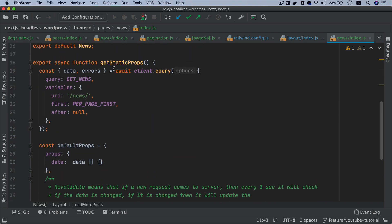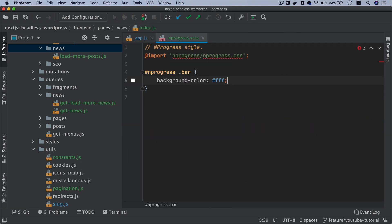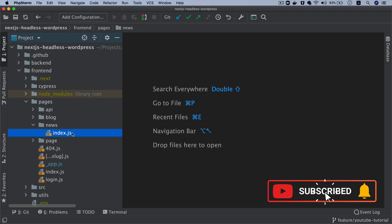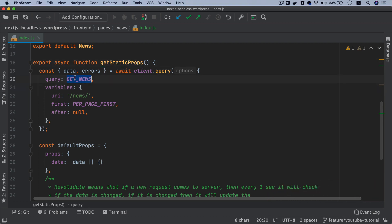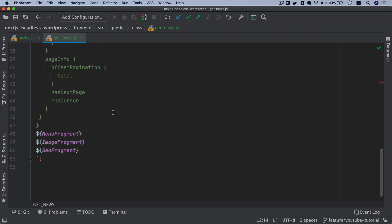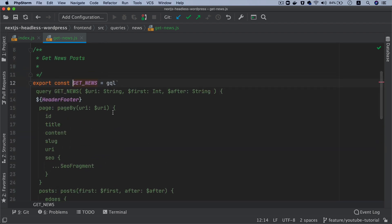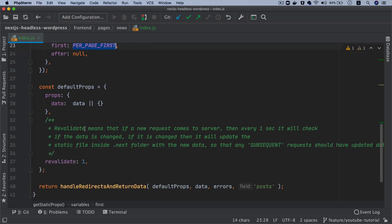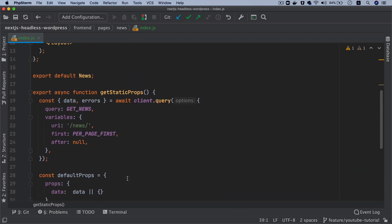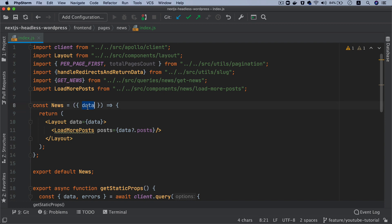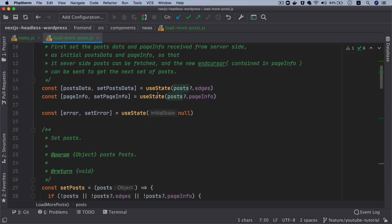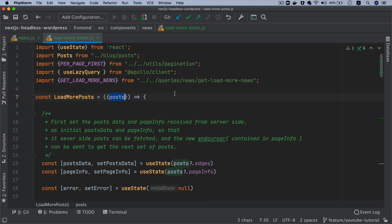Let me show you what's happening here. This is under our pages, so let me close everything and start fresh. Under pages/news/index.js, under this component we have getStaticProps. We're making the get news query, which I already explained — this is to get all of the posts, we're just calling it news to make it a little different. We're passing this as URI, getting per page first, after is null, then getting default props and handling redirects. When we get the data we pass that to the layout, and we also get the load more posts component. Inside of this we get the posts.